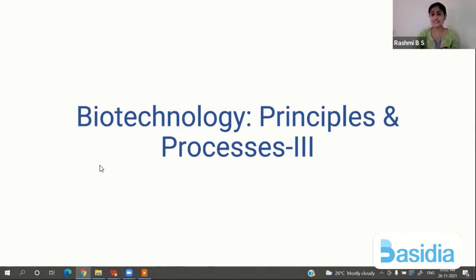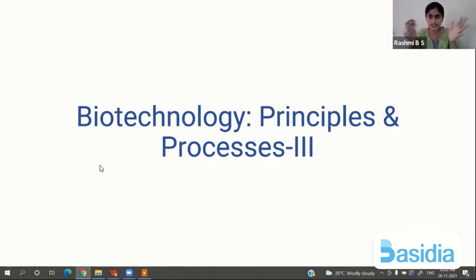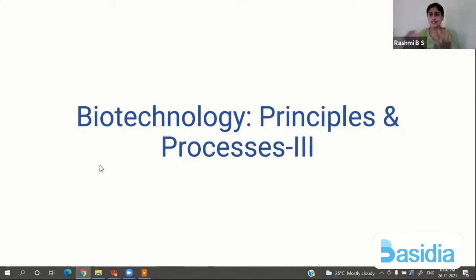Today's session is the third session for biotechnology principles and processes. We are concluding this chapter. In the first two sessions we discussed the introduction to biotechnology, different sectors in biotechnology, definition of biotechnology, principles of biotechnology, and tools of biotechnology. We started with all ingredients, and now we are making a dish out of it — a delicious recipe. Today we are concluding.